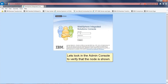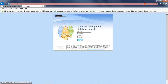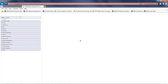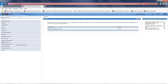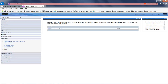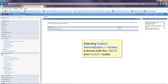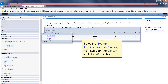Let's look in the admin console to verify that the node is shown. Selecting system administration nodes, it shows both the DMGR and node 01 nodes.